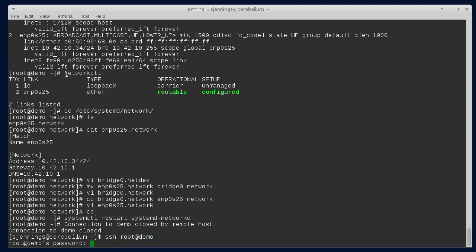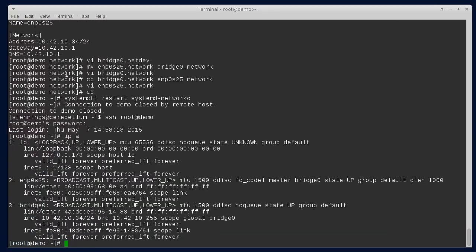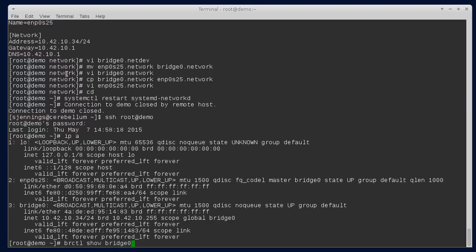If we get back in here we can see that we now have a bridge with our adapter configuration. If we do a bridge control zero you can see that we've got a bridge and the interface is connected to it.